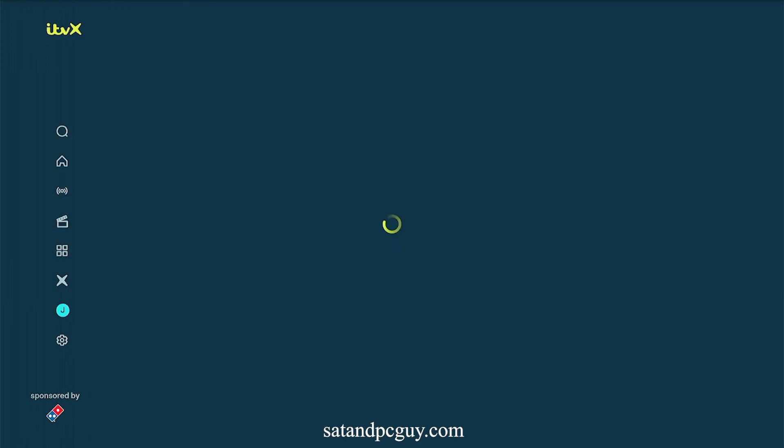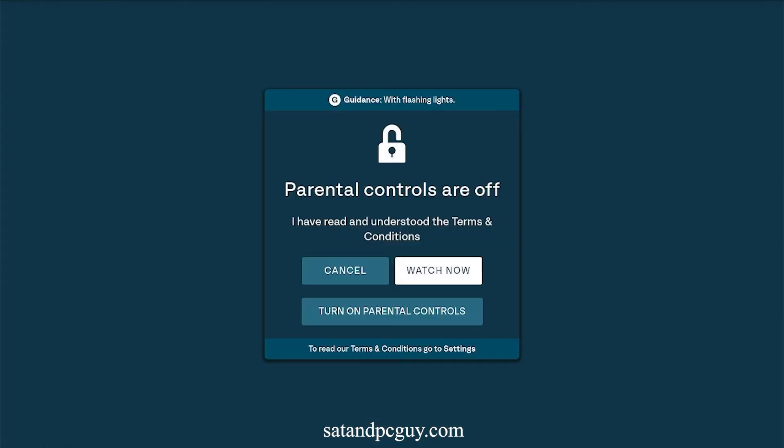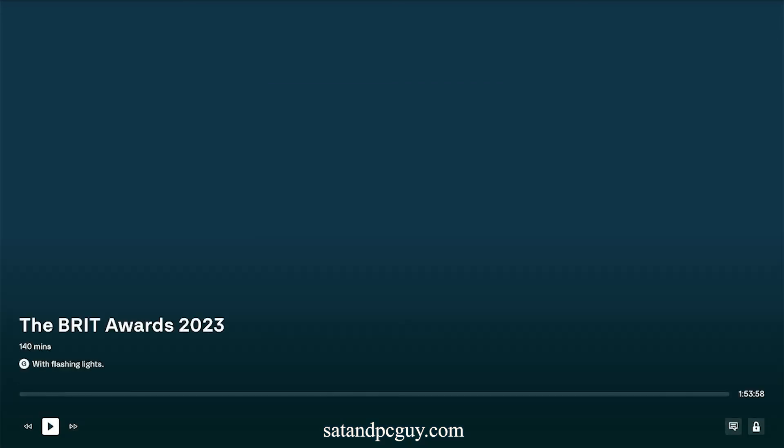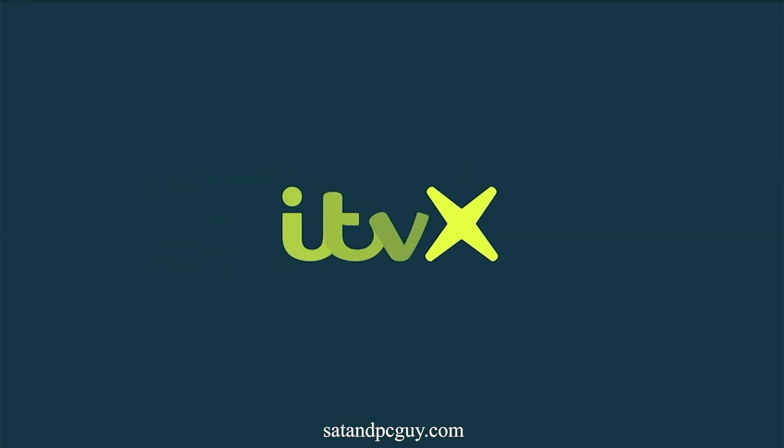Obviously if you are outside the UK then the content will not play as it will be geo-restricted to the UK only. But running a VPN on your Fire Stick or on your router, or a smart DNS service on the Fire Stick, then the content can be accessed. The link on the screen now will show you how to add a smart DNS service to your Fire Stick so you can access the UK only content from outside the UK.